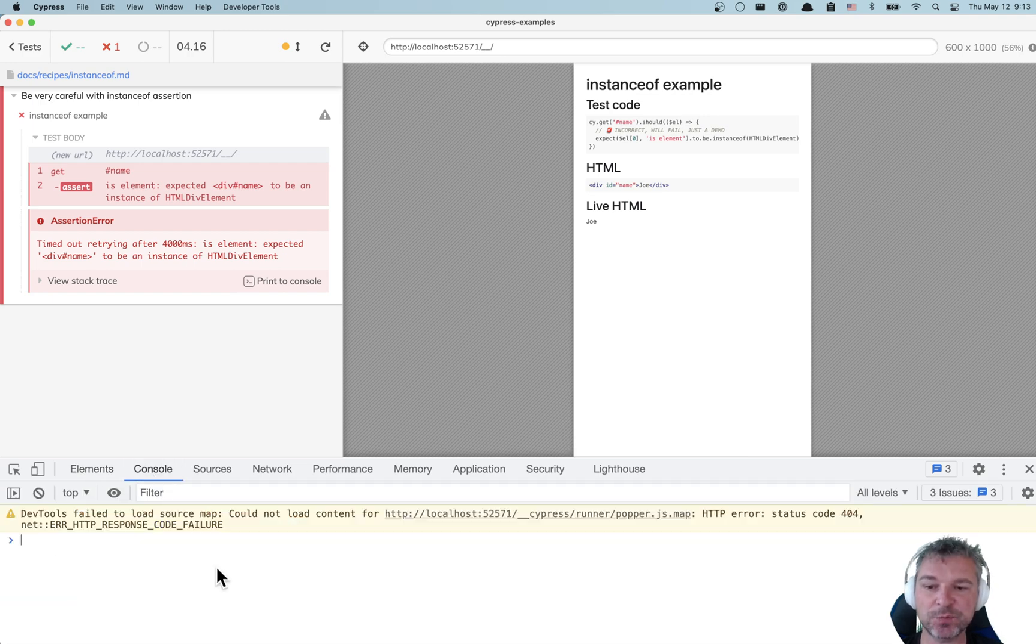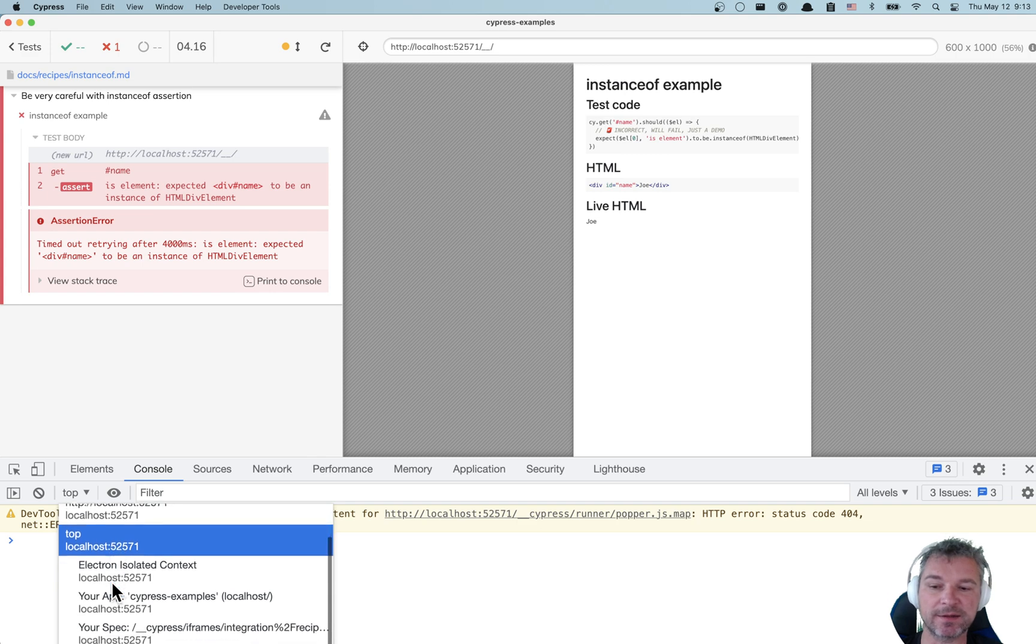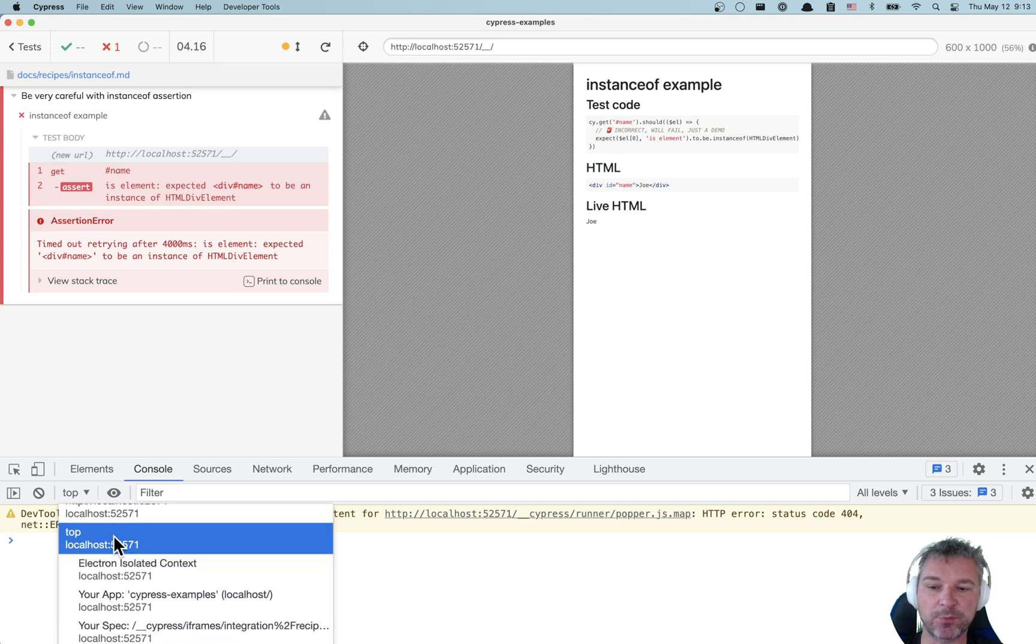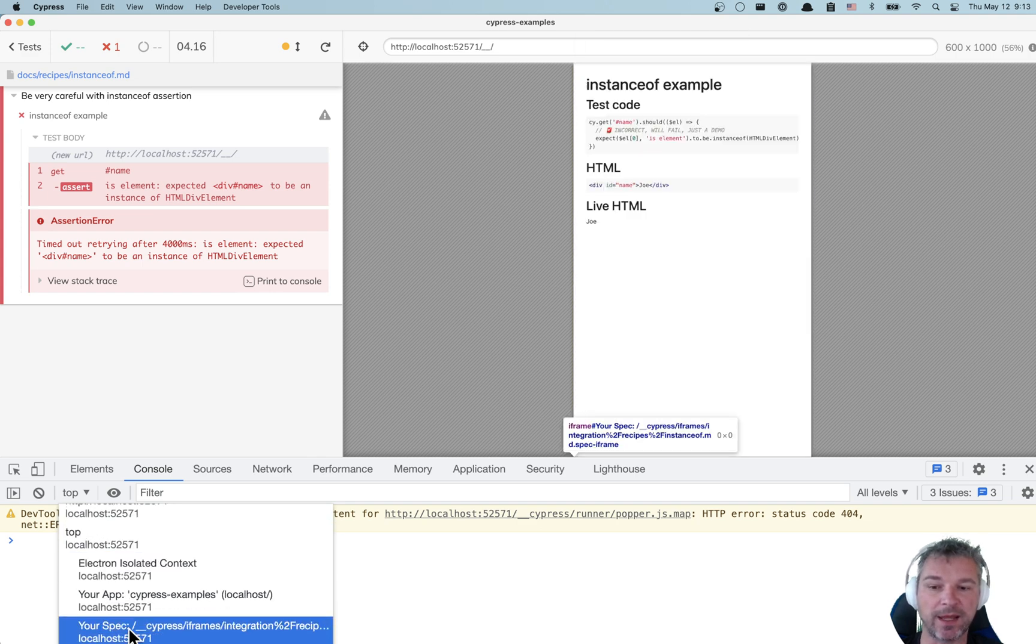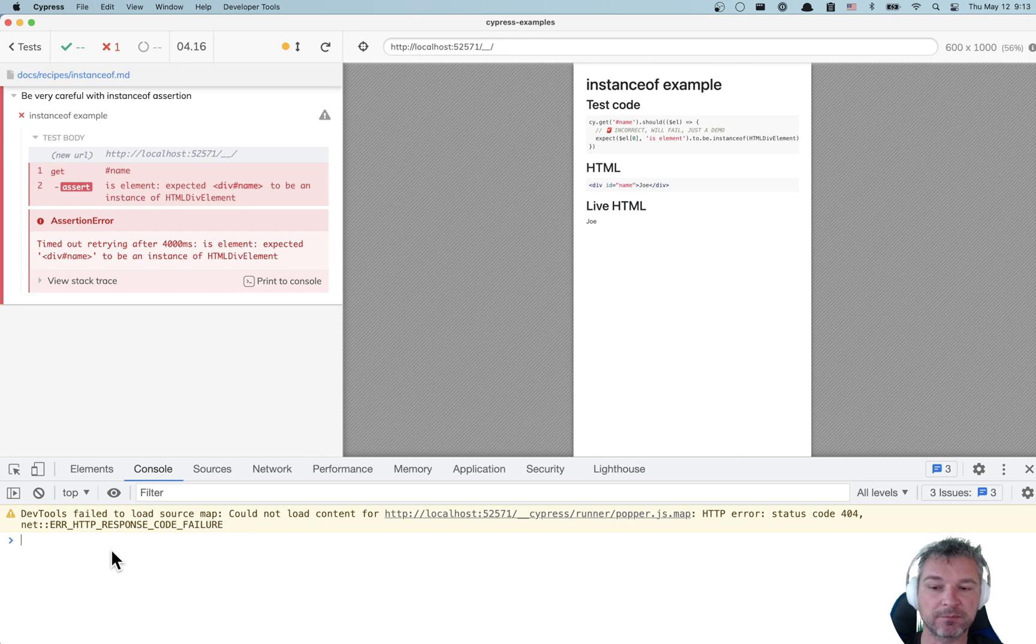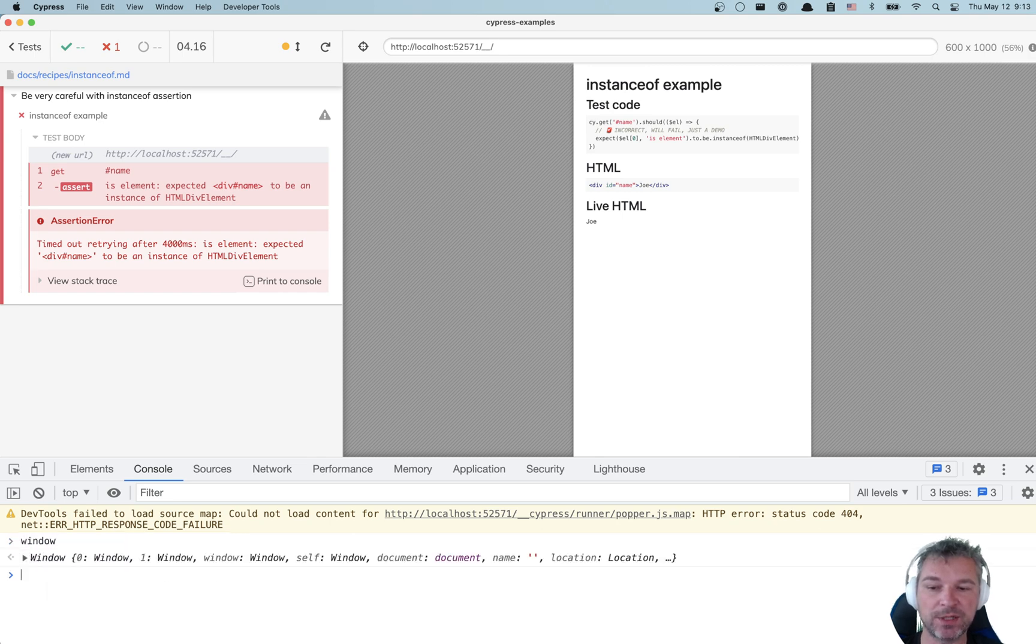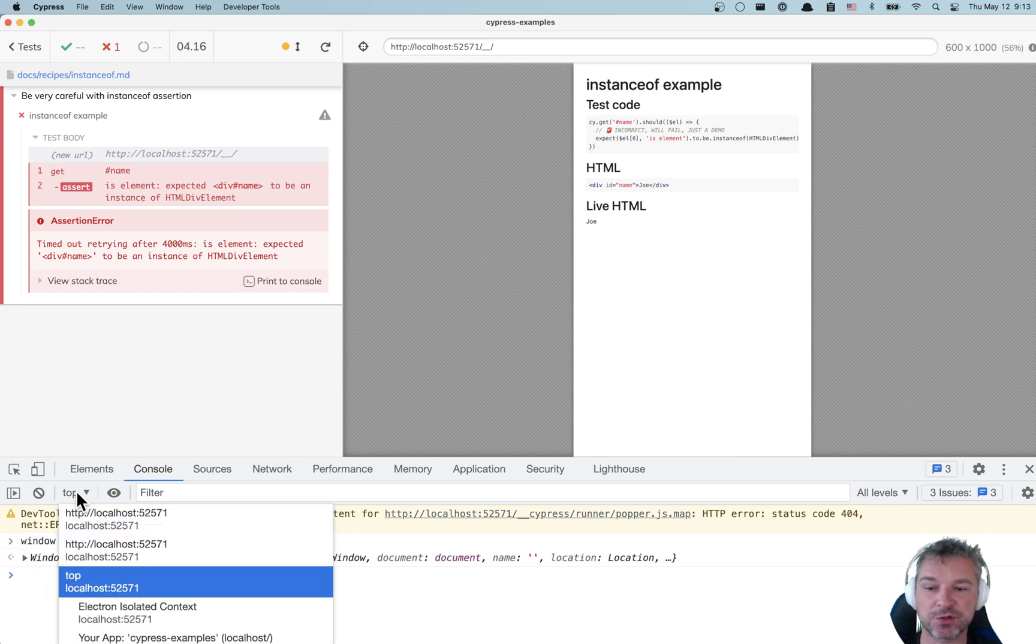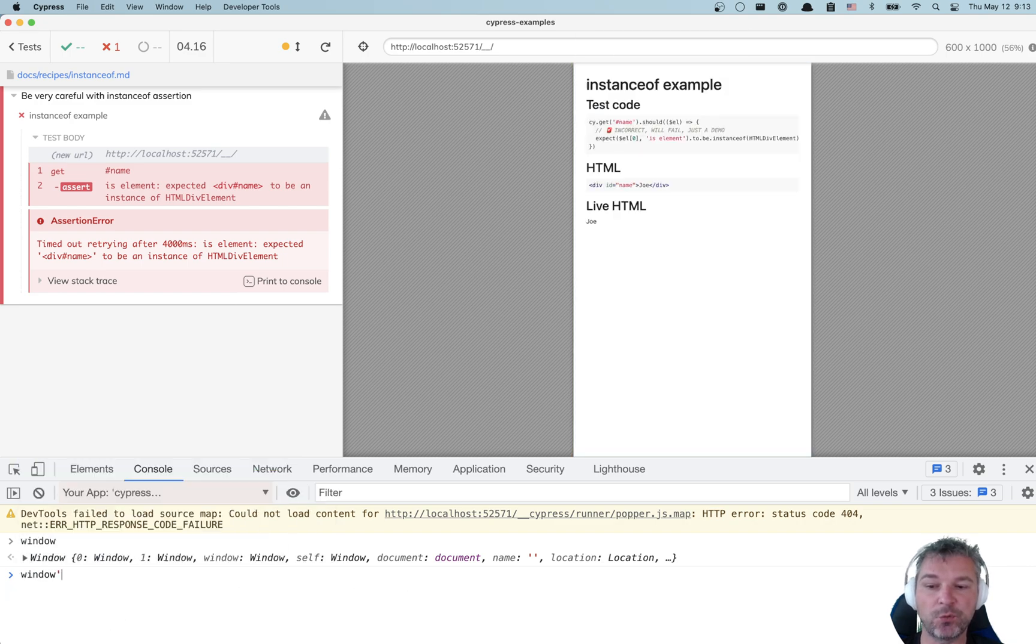So if we look at the console, you can see you can switch between those contexts. You have a top window, you have the app, and you have a spec. So let's say we are on top. We can say here's my window object.